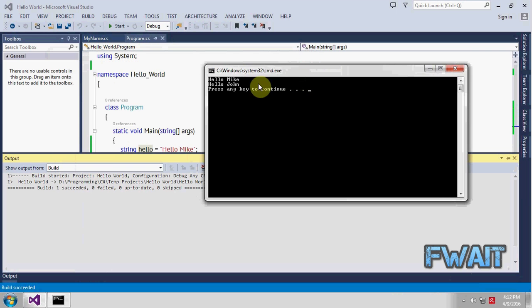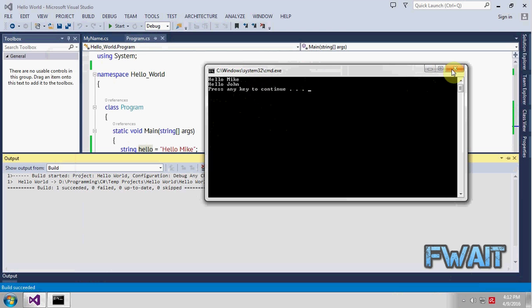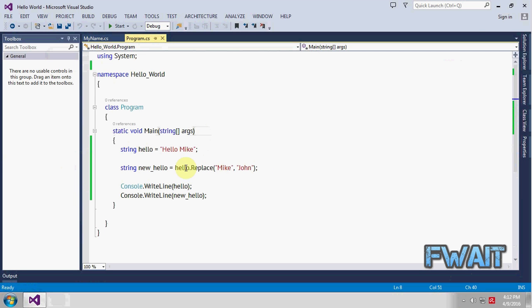So as you can see the first string will print hello mic. After replacing the value of mic it will print hello John. So you have to use the replace method to replace it.